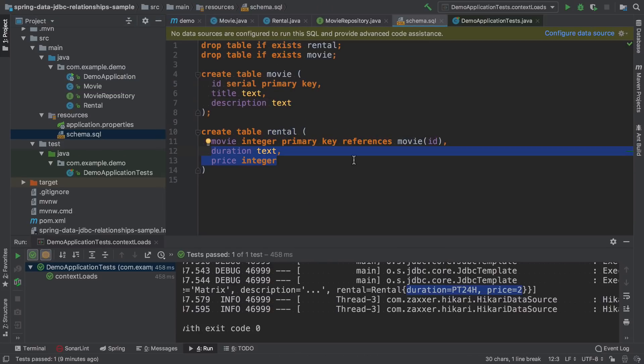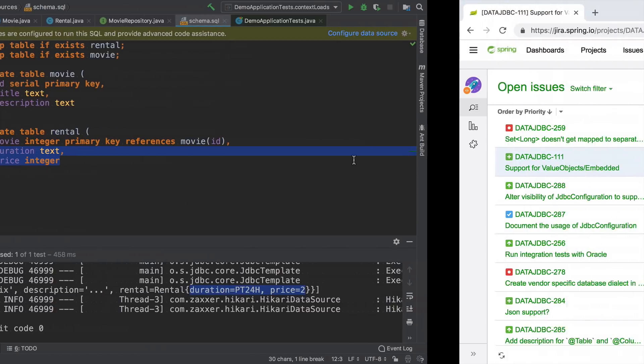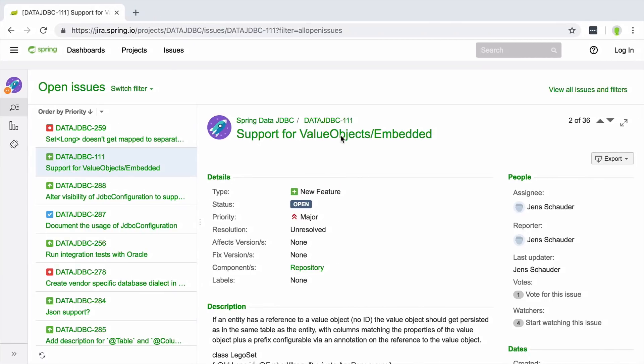Supporting embedded entities is reported already in JIRA. So there's a hope that at some point, it will be implemented.